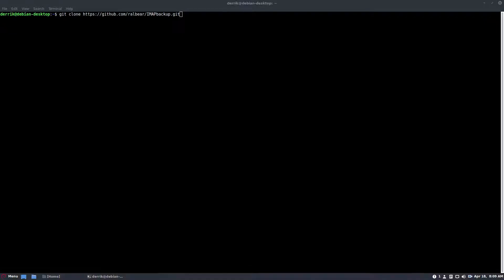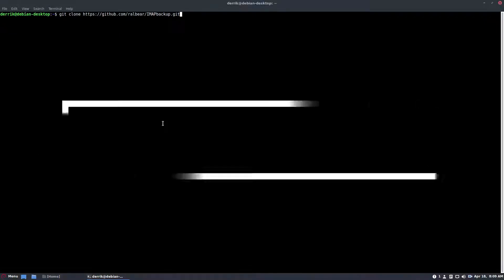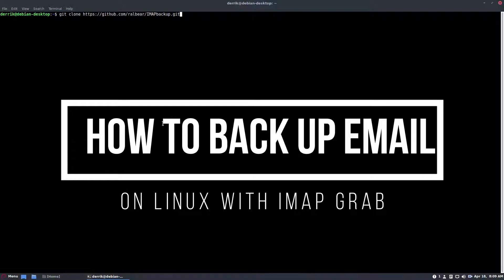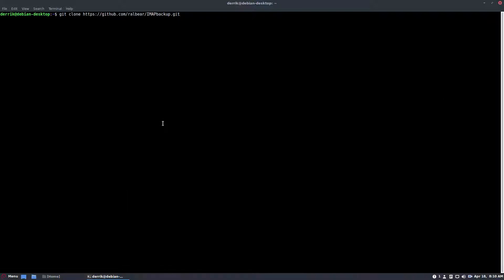Hello everybody, Derek here, and in this video we're going to be talking about how to use IMAP grab or IMAP backup to download your emails to your Linux PC.